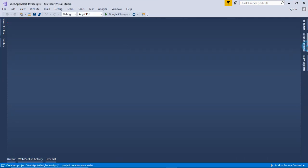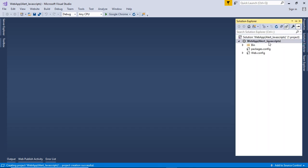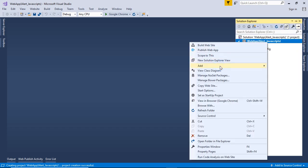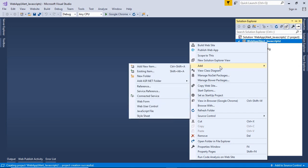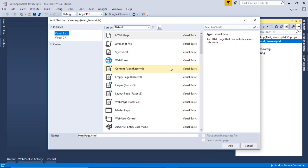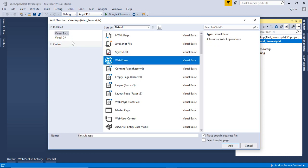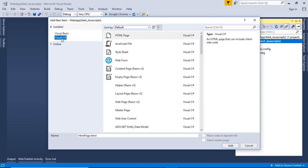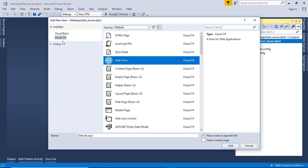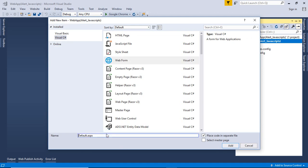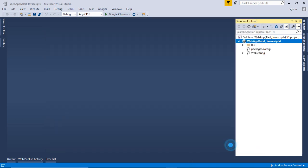Go to Solution Explorer, right click on your web app, add new item. Choose WebForm with background server-side scripting language as Visual C-Sharp. Now, rename the web page to alert underscore javascript. Click on Add.